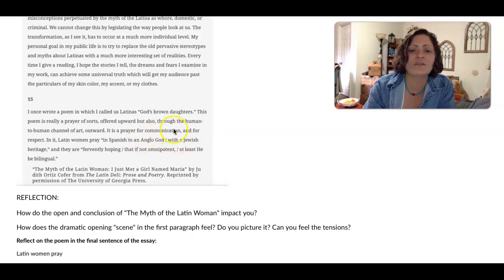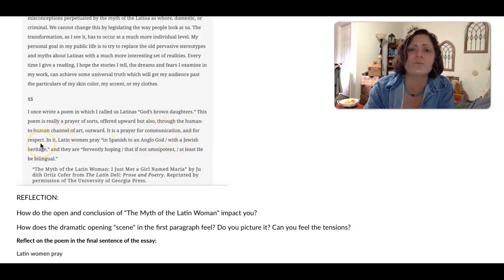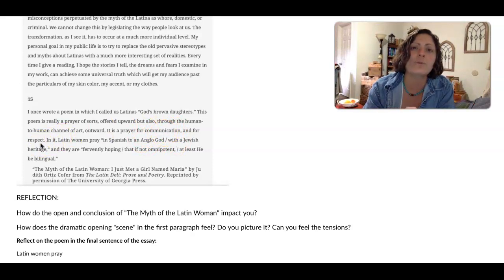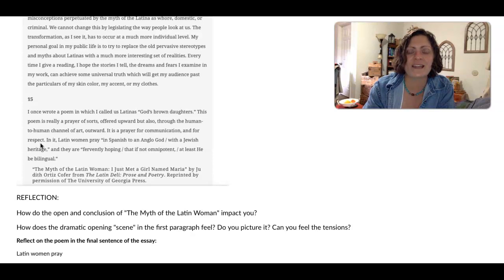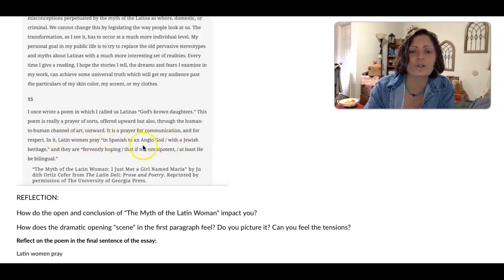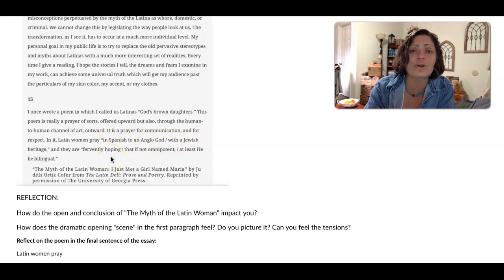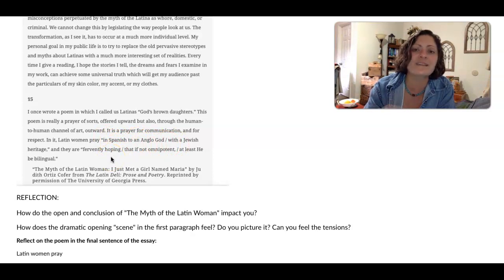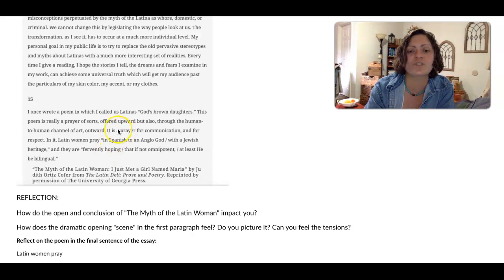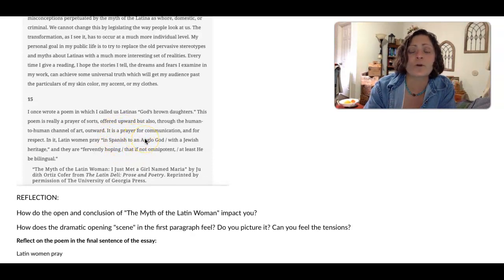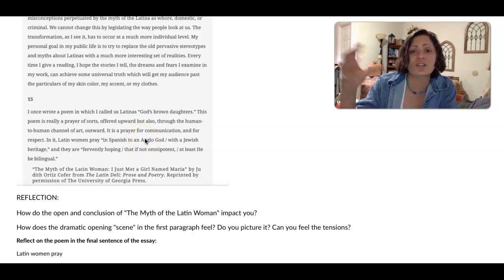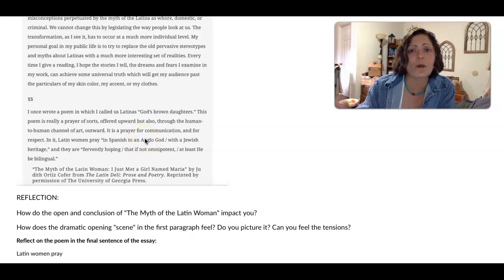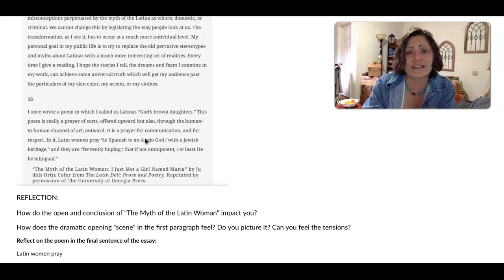It looks at, as she says, communication and respect, which is what she's been arguing for. But it looks at it in a way that is spiritual, transcendental, and in a few short lines, in just a few words actually, reflects the complexity of everything she has been talking about, which is beginning with her relationship with Catholicism, a religion that has its basis in Rome, but is deeply integrated into her Latina culture.